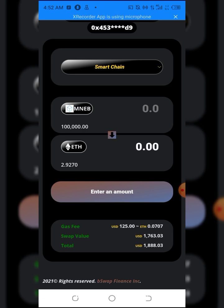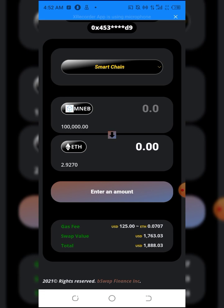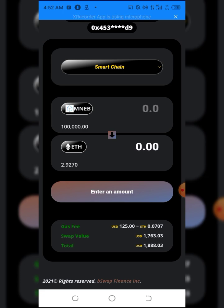You must be wondering why the balance is not 2.99 - that's because they deducted the gas fee from the balance. As you can see, they deducted 0.0707 from my ETH balance for the gas fee. That's why it's not 2.99, it's 2.92. This is how easy it is.